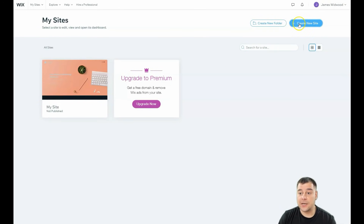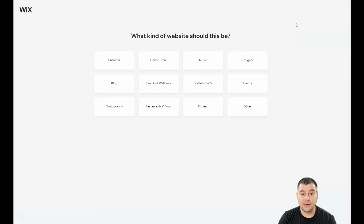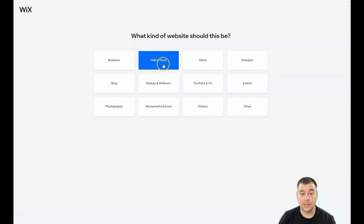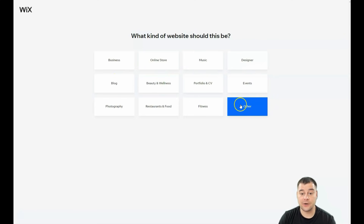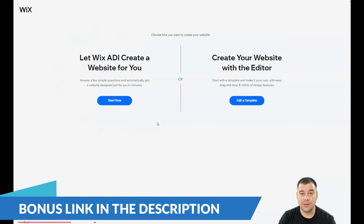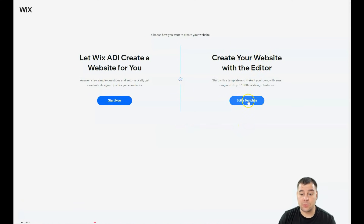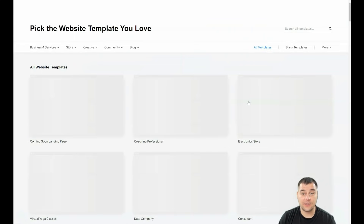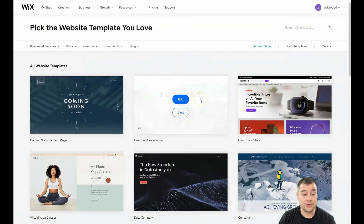So let's jump straight to business. From inside the platform you need to press 'Create a New Site' and the platform will ask you what kind of website this should be — like business, blog, beauty and wellness, online store, music, designer, events, fitness, and so on. I'm gonna press 'Other.' There are two options: let Wix ADI create a website for you automatically in just a couple minutes, or you can create your website with an editor by editing a template — and that's what we're gonna do in this video.